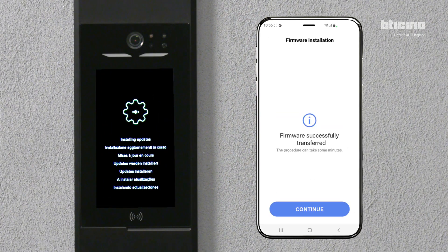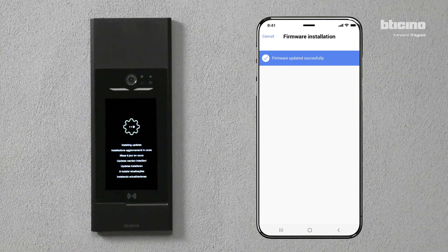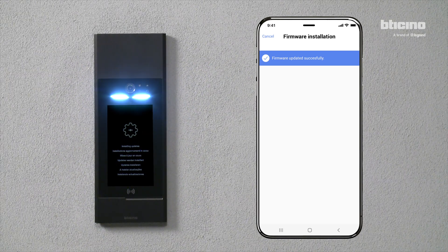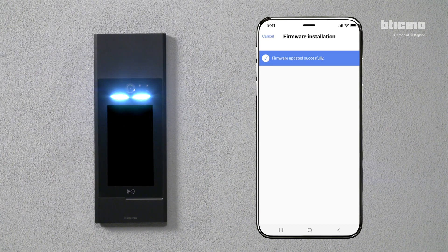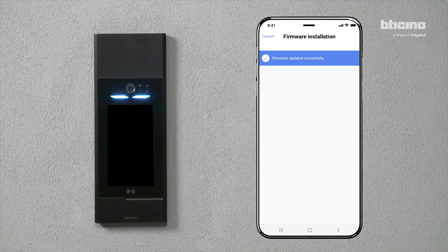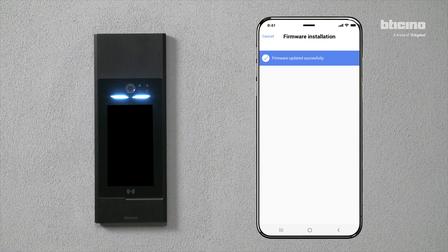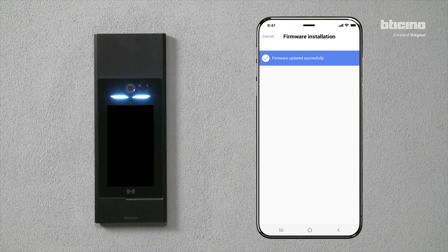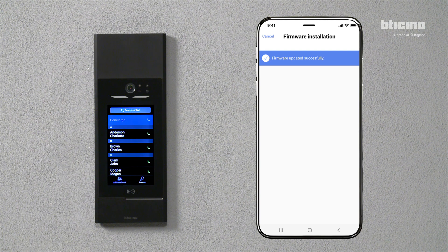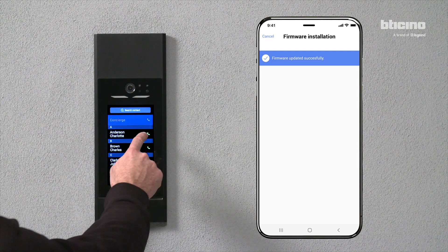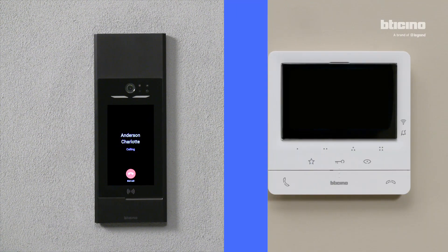Press Continue. Linear 5mila restarts automatically. Perform a call test to check that everything is working correctly.